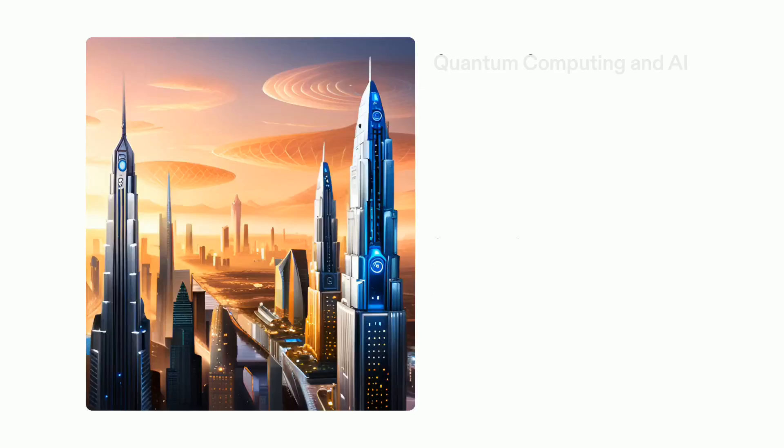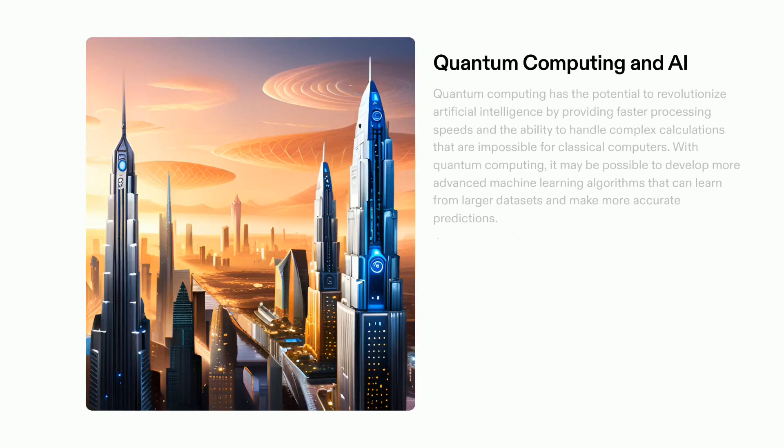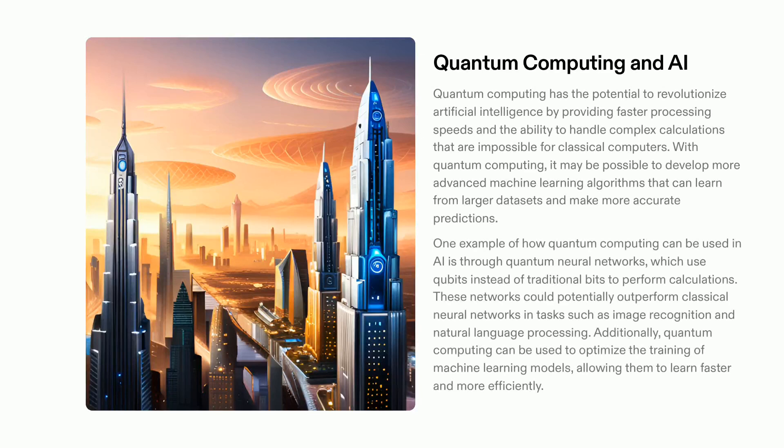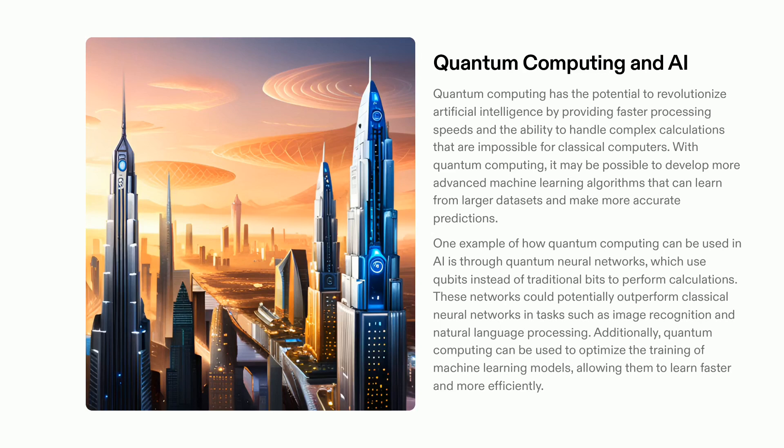Quantum computing is an exciting area of technology that has the potential to revolutionize artificial intelligence. By using qubits instead of traditional bits, quantum neural networks can process complex calculations and make more accurate predictions. Additionally, quantum computing can be used to optimize the training of machine learning models, allowing them to learn faster and more efficiently. This new technology has the potential to unlock new possibilities in artificial intelligence and revolutionize entire fields.